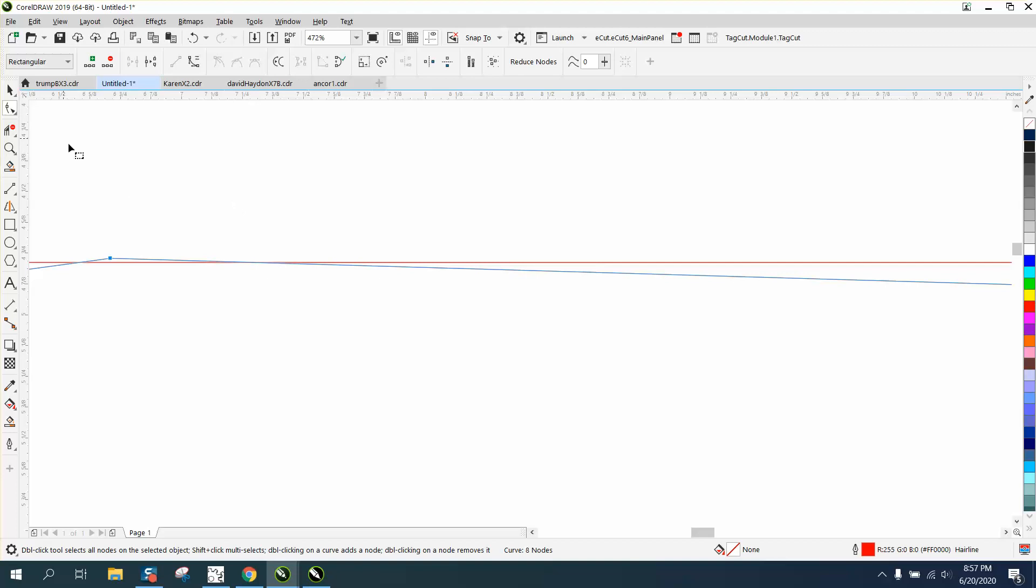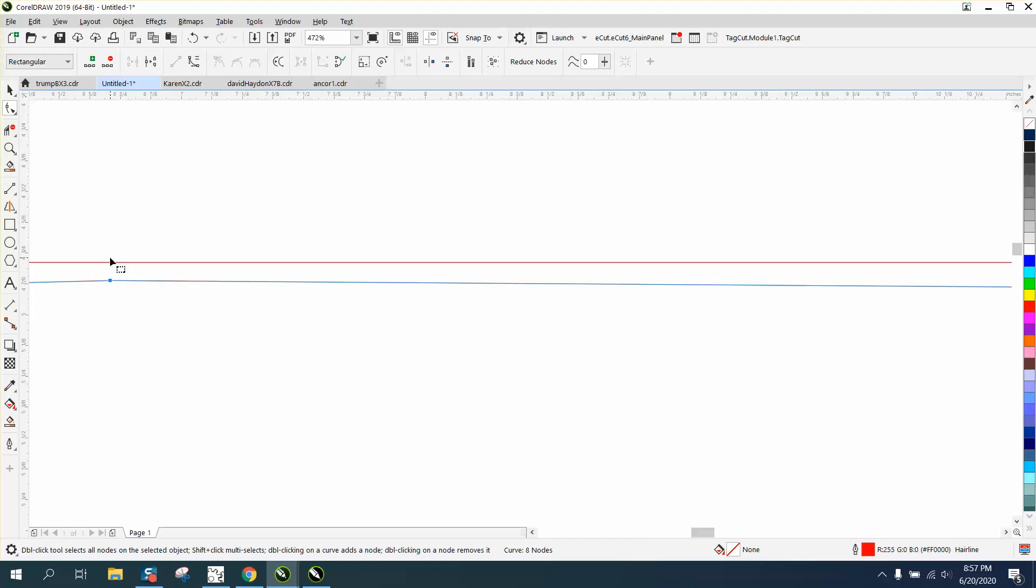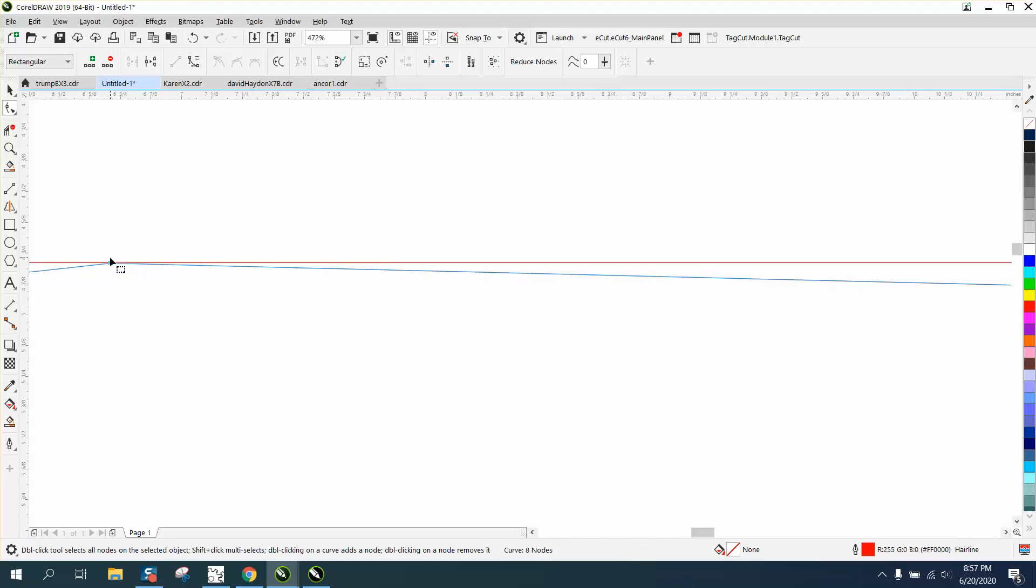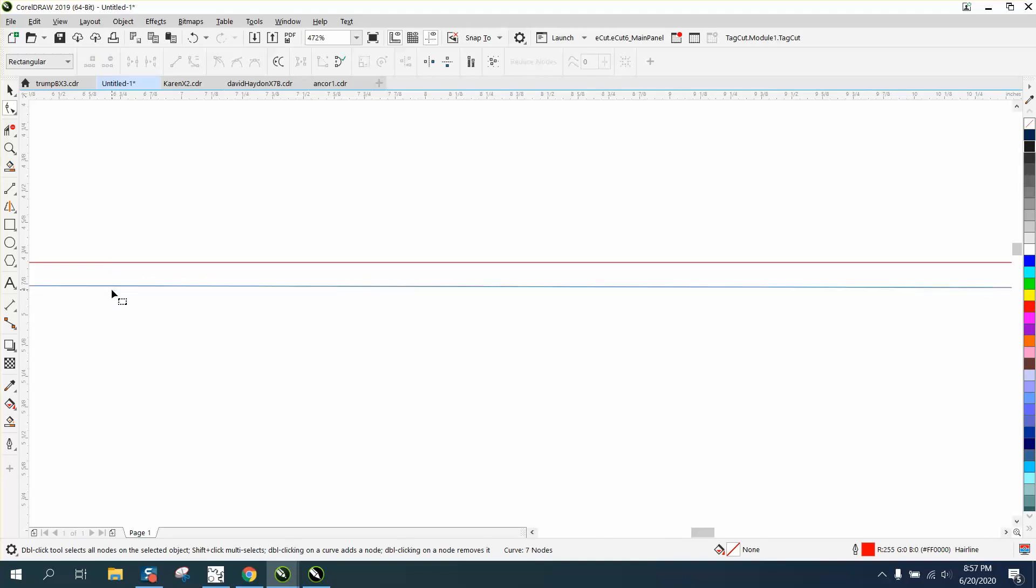You see I'm nudging it down with just the arrow keys, but if I hold down the Shift it'll go a lot faster. Now the advantage to this, let's get rid of that node and pick another node.